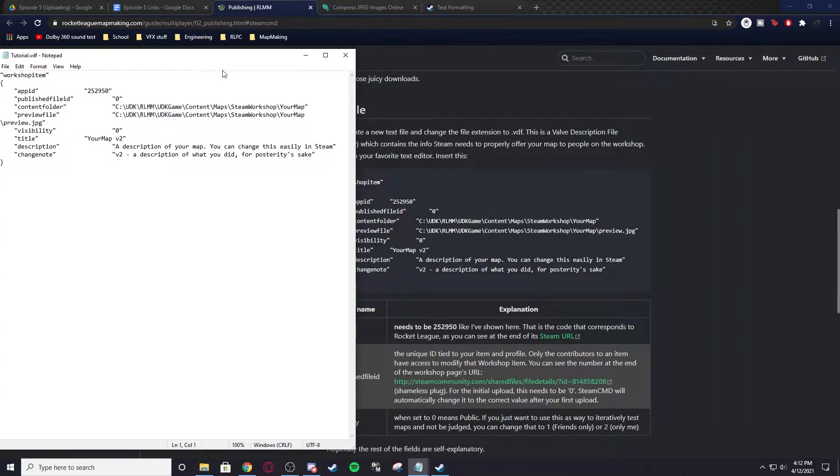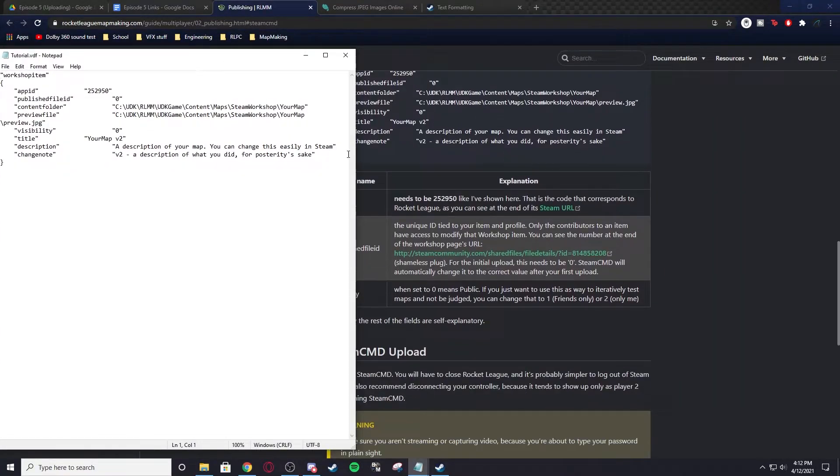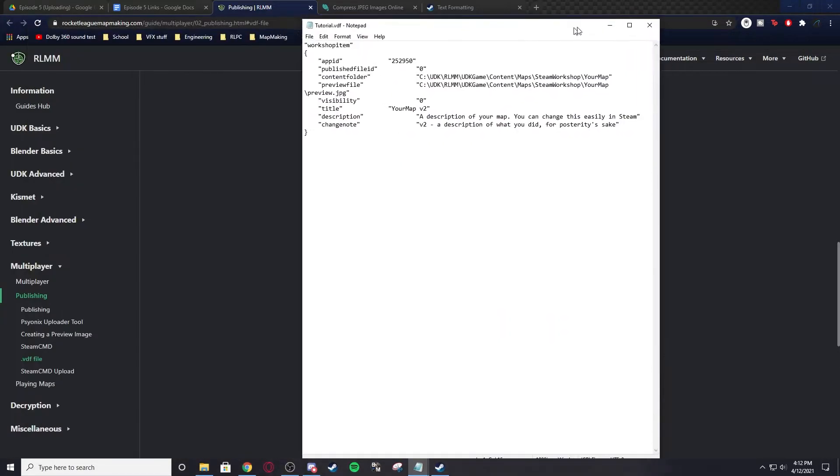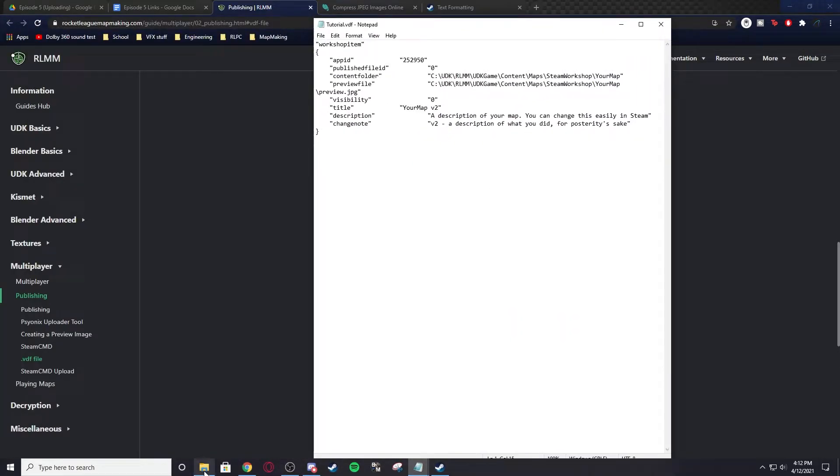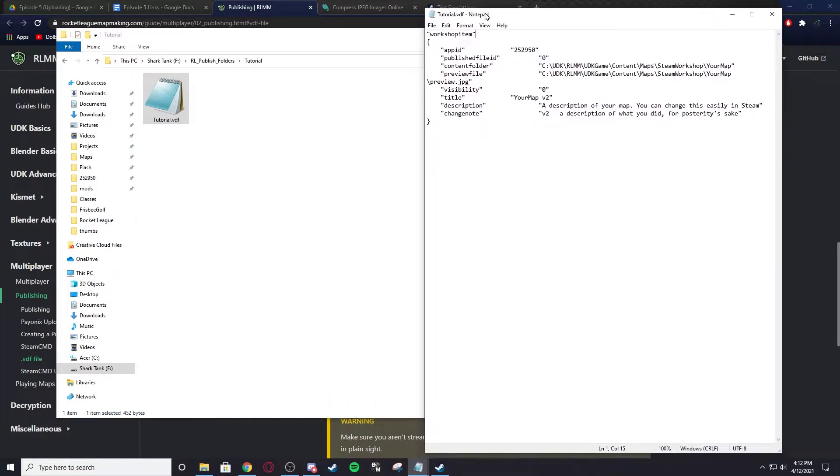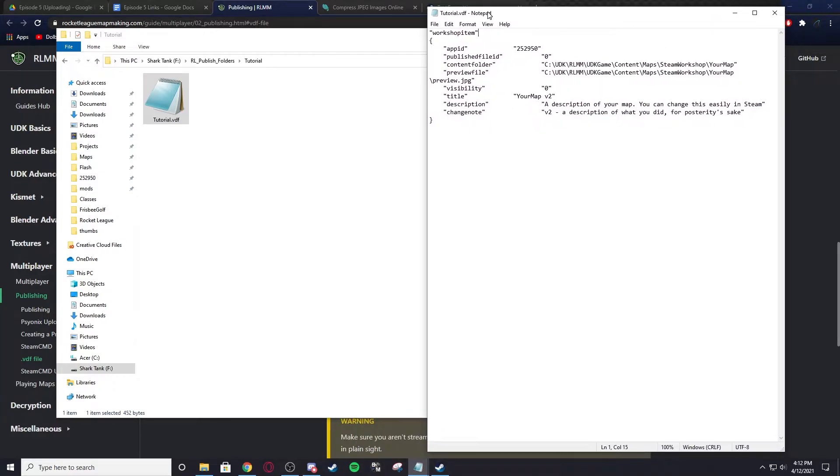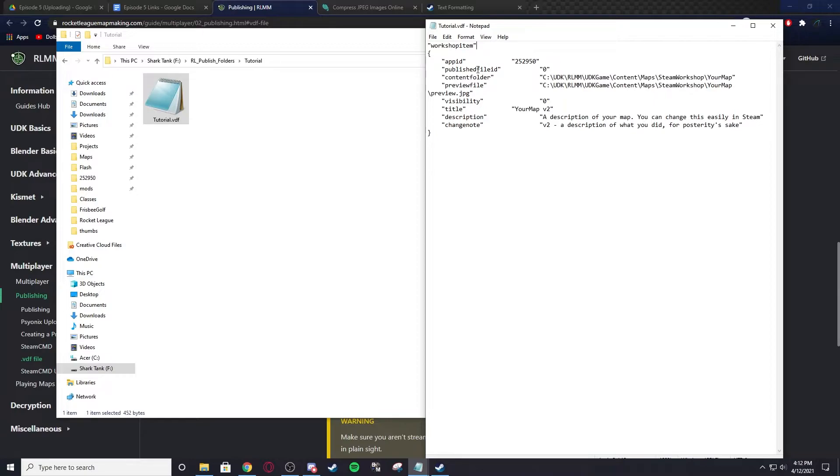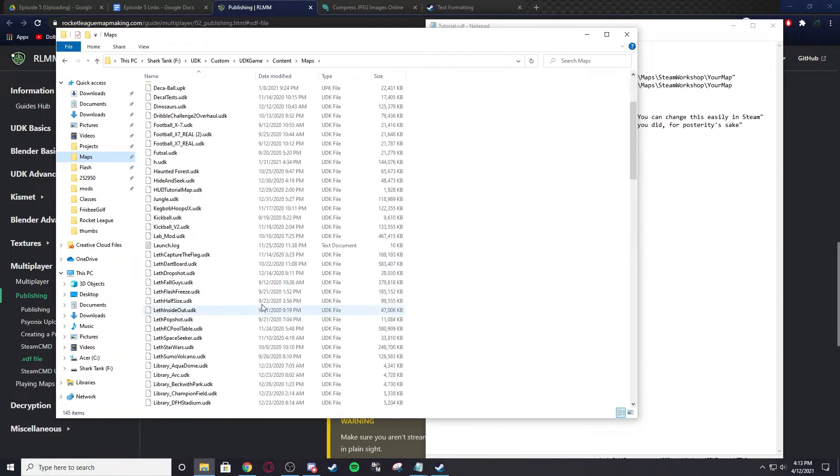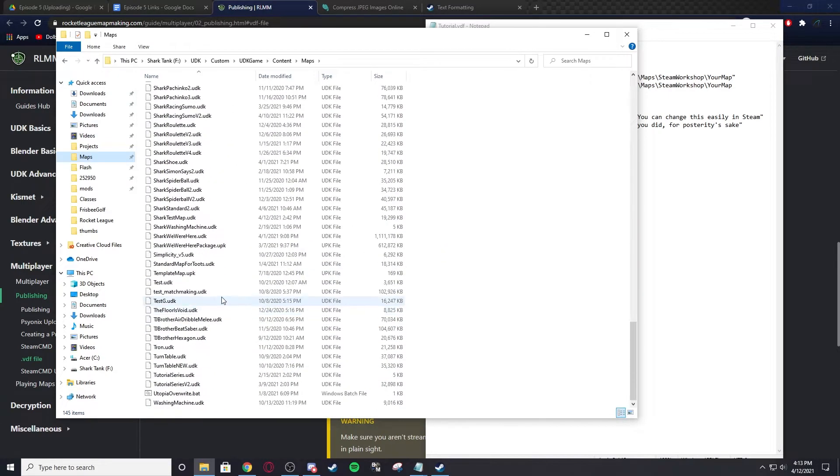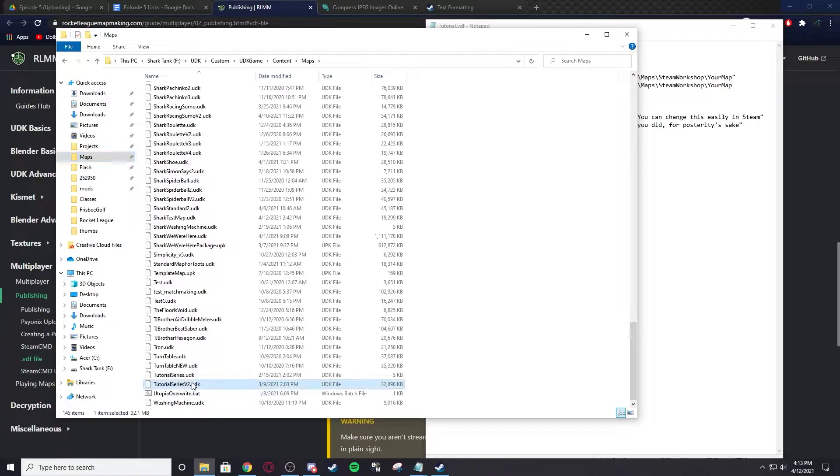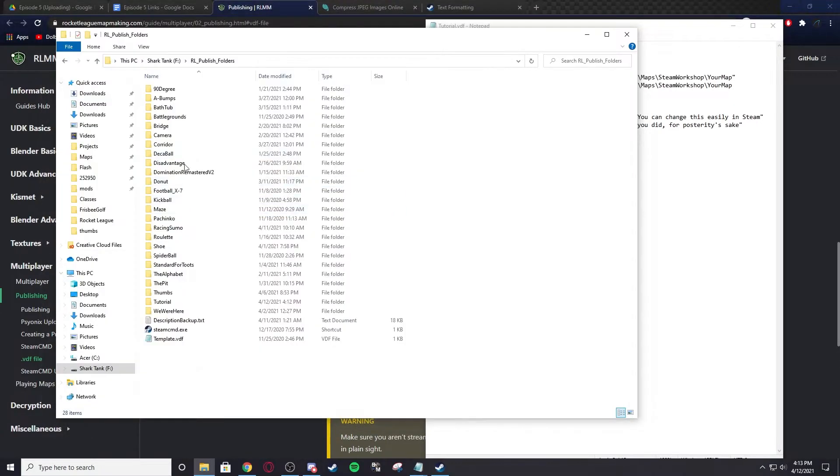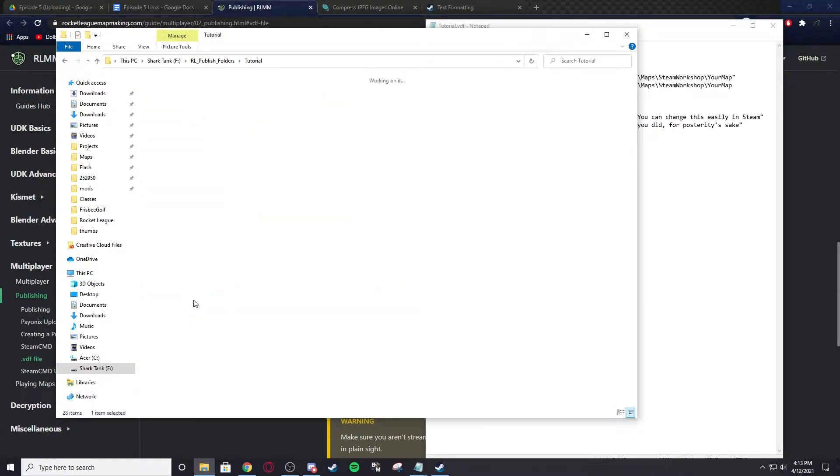If we go into this VDF, which is just this text here, you can see that everything is explained right here. What this does is it's going to tell Steam CMD, which is how you upload to the workshop, where everything is. Don't touch the app ID, the publish field, leave it how it is. The content folder is where the map is, so I'm going to grab Tutorial Version 2 and go back to the folder.